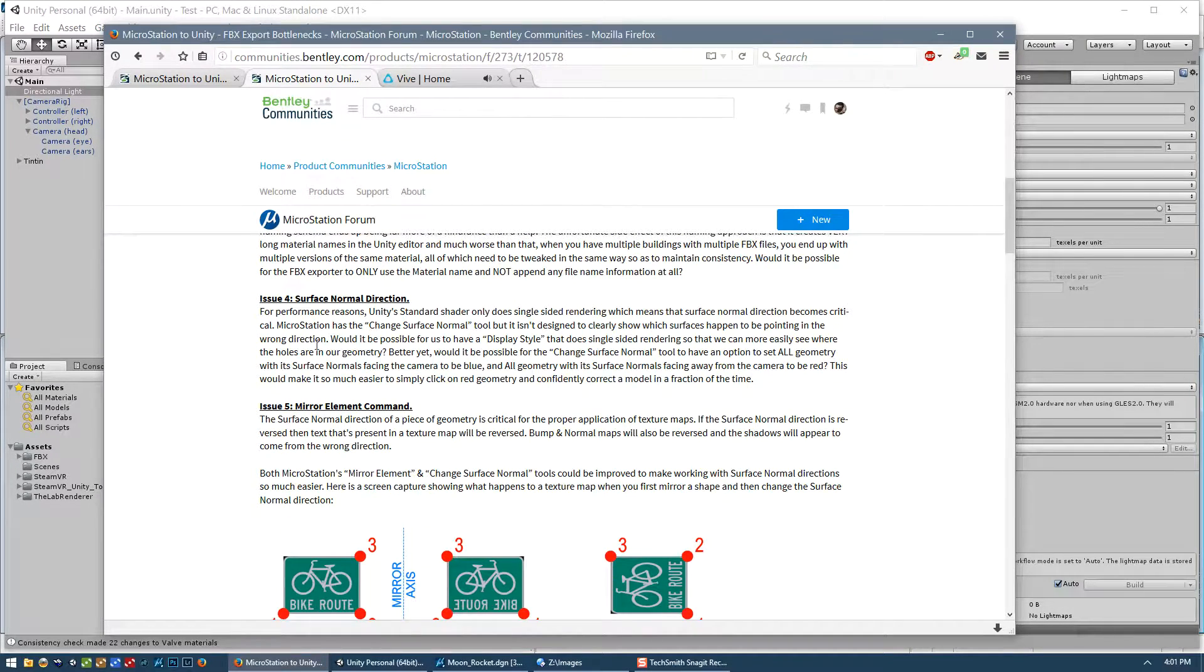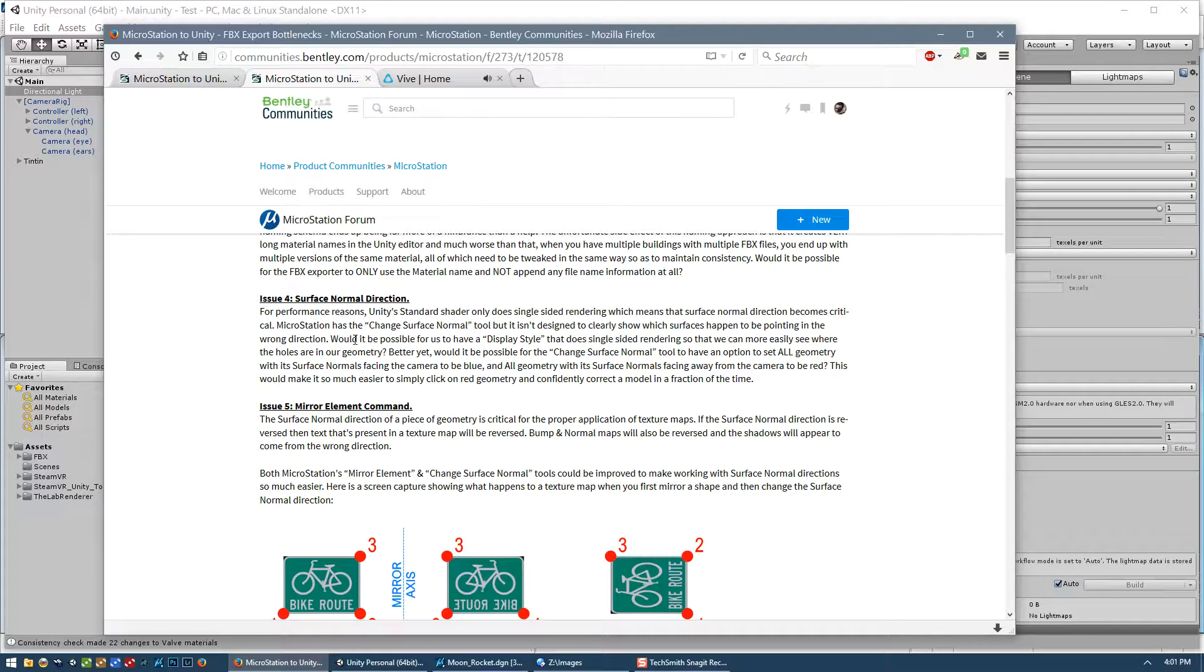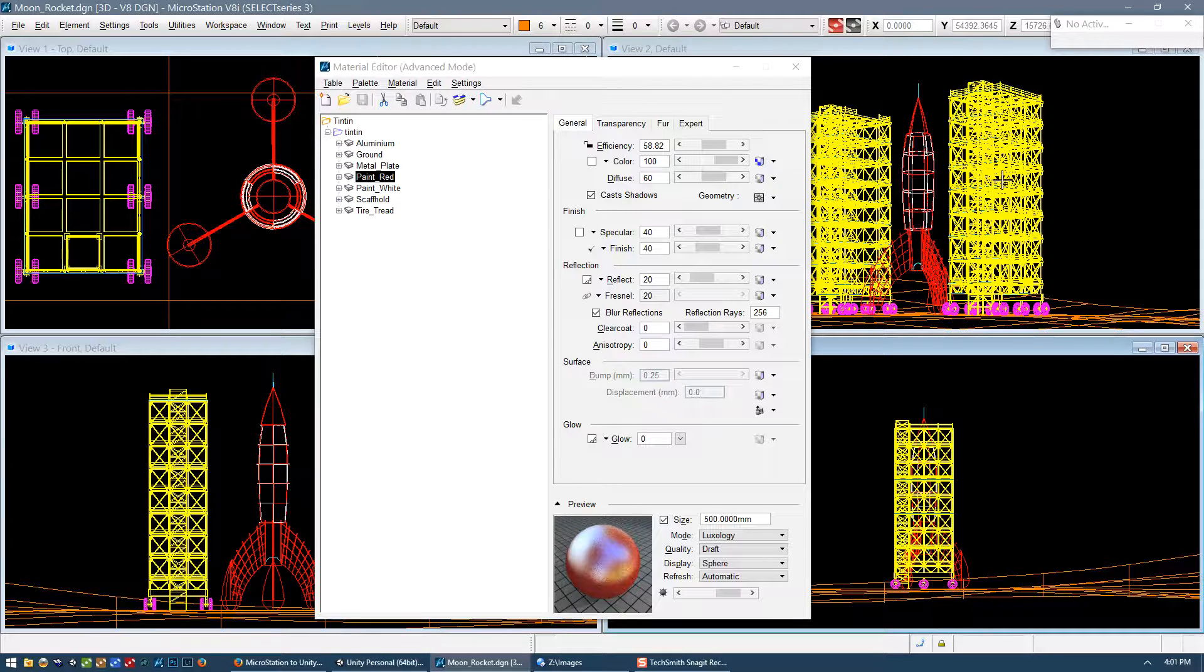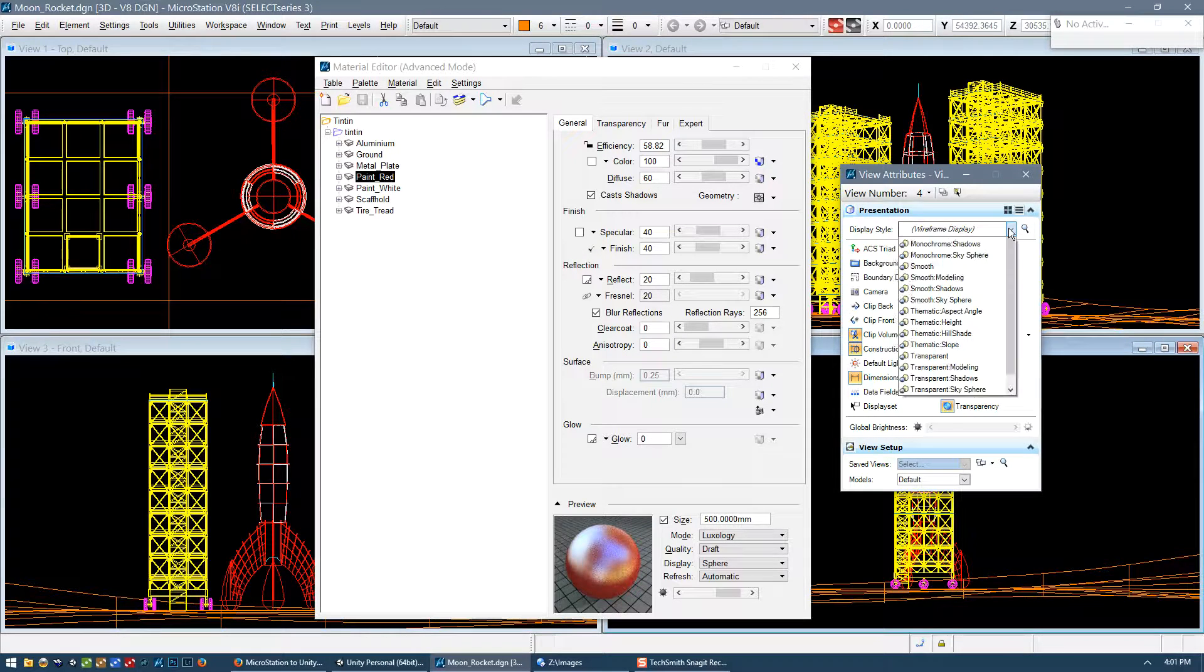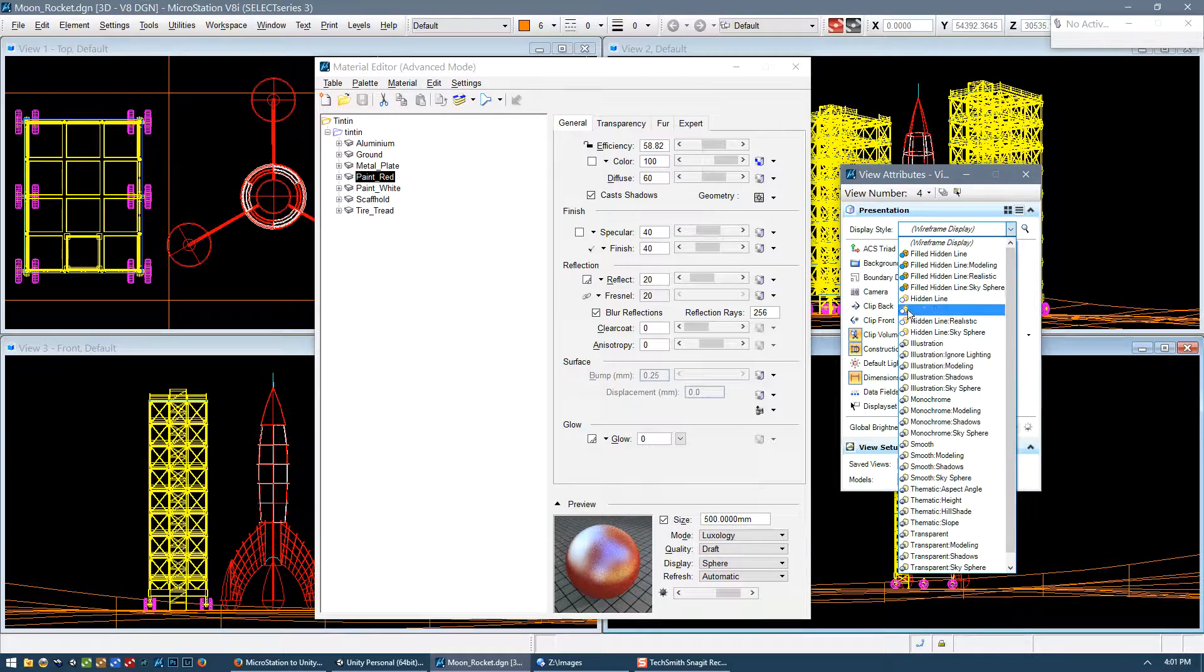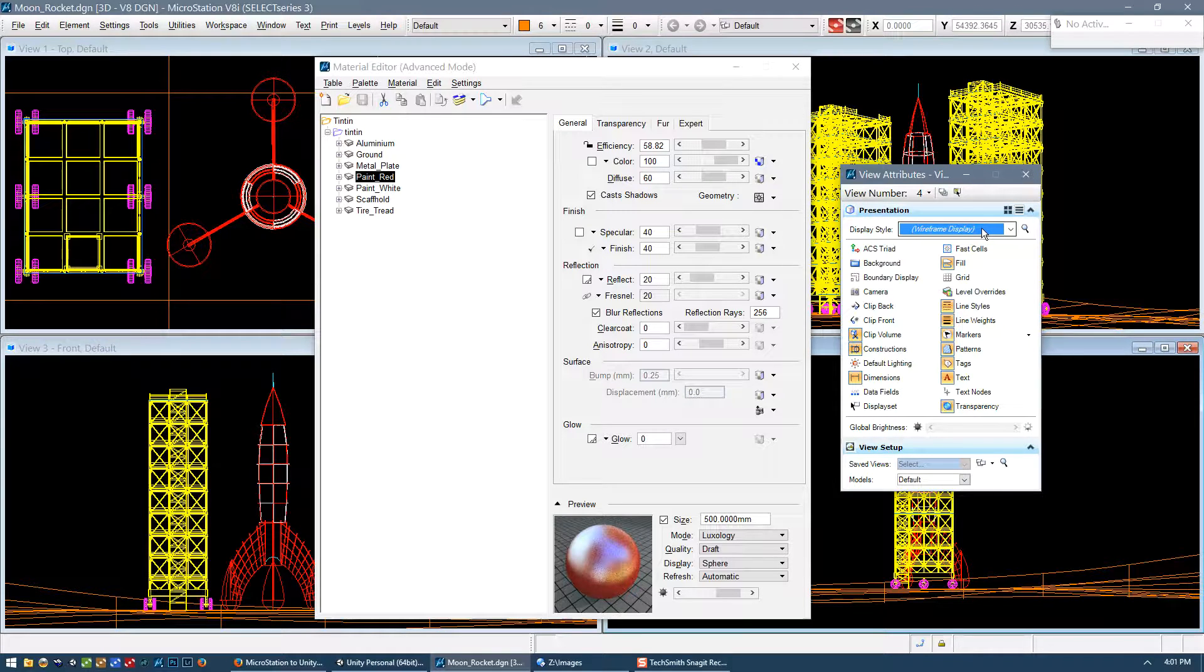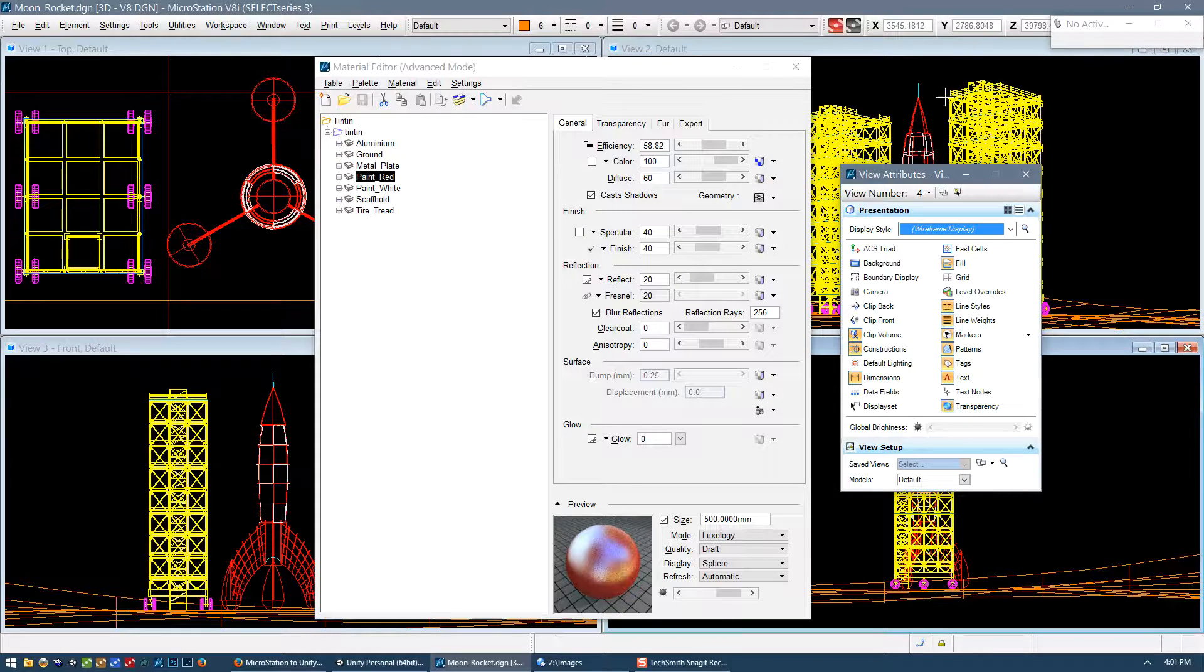Surface normal direction, I've already spoken about that in depth already. But I guess one of the things that would be nice is, so even though within MicroStation we can query the surface normal direction of one element or multiple elements at a time, it really would be nice if MicroStation had a display style, you know, just choose one of the display styles, where it would use single-sided rendering. So then at least we would approximate what Unity is doing with its single-sided rendering and then we would see instantly which shapes are invisible from a particular direction.